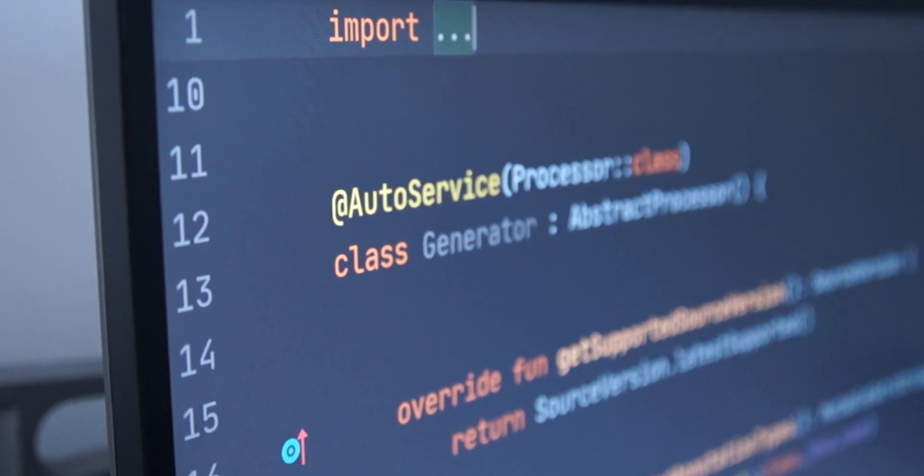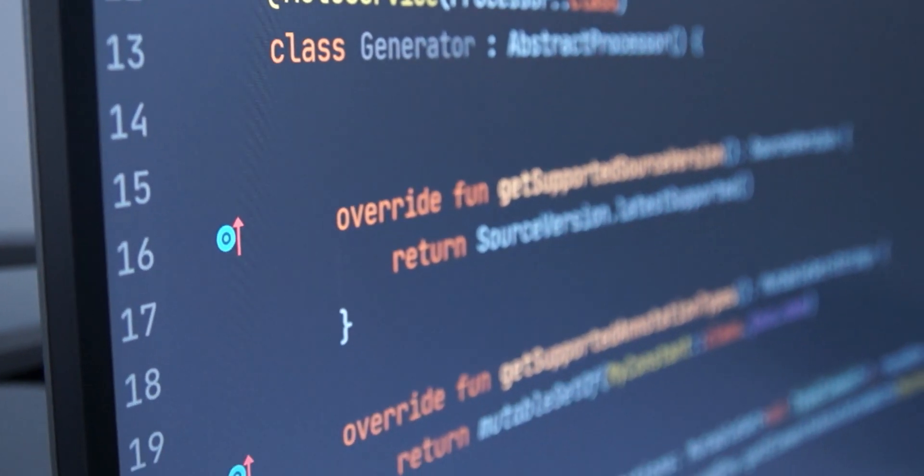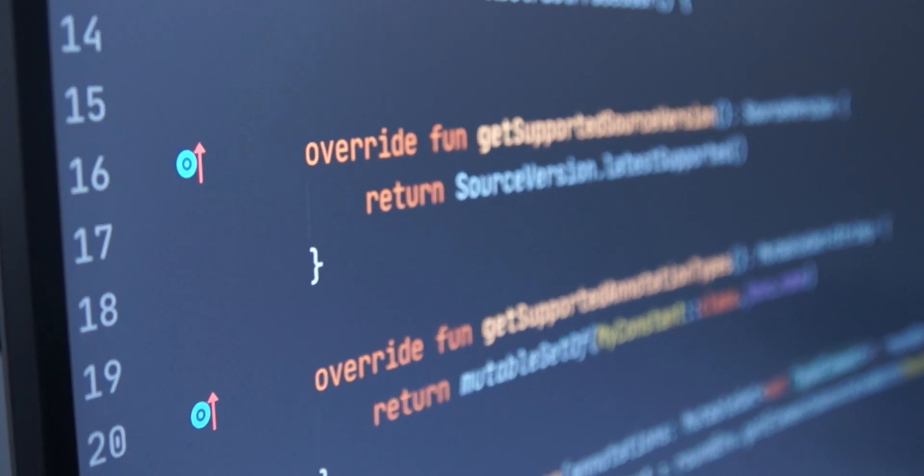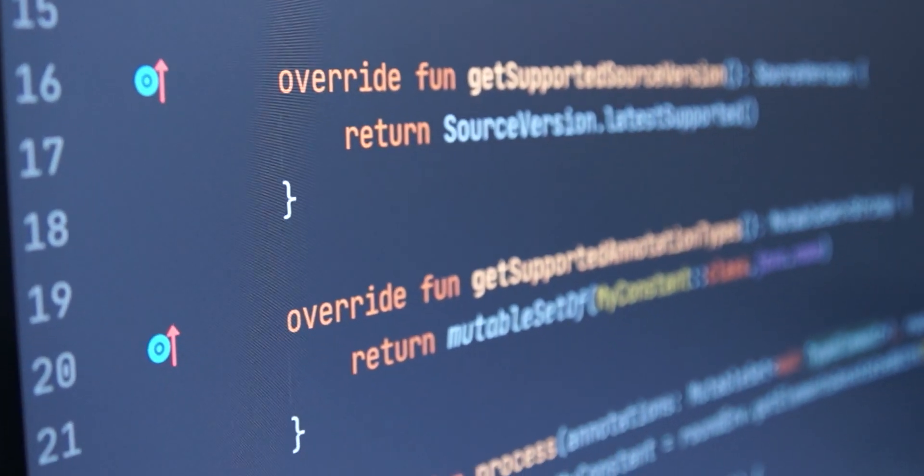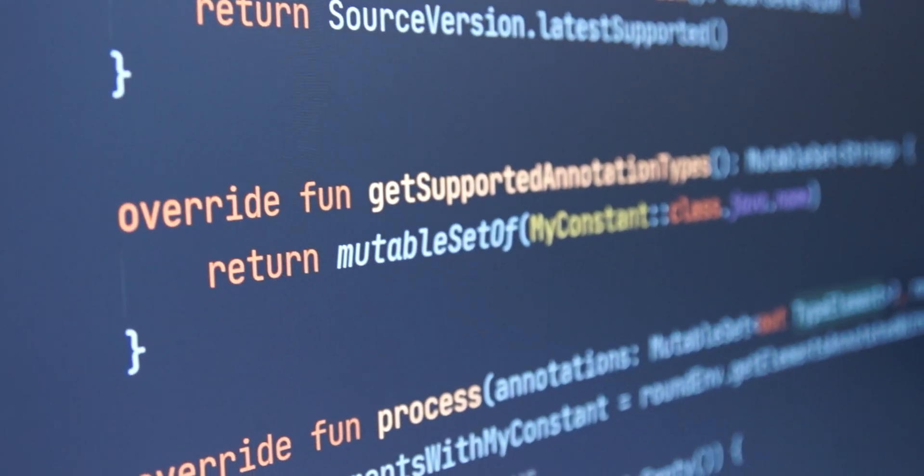Welcome to Kotlin Bytes. My name is Jacob, and in today's video, I'm going to introduce annotation processing for Kotlin.